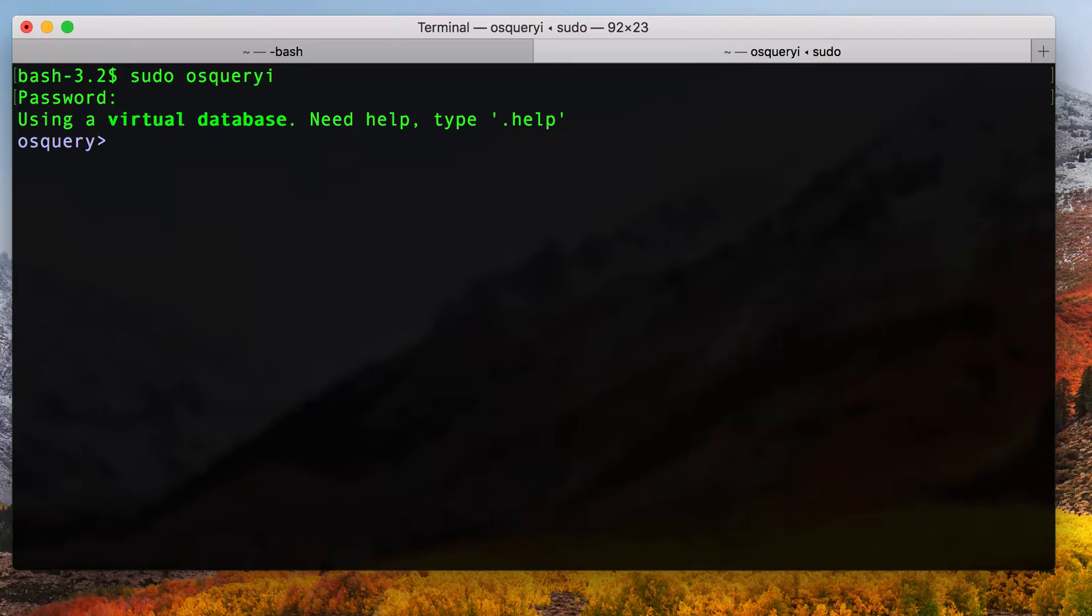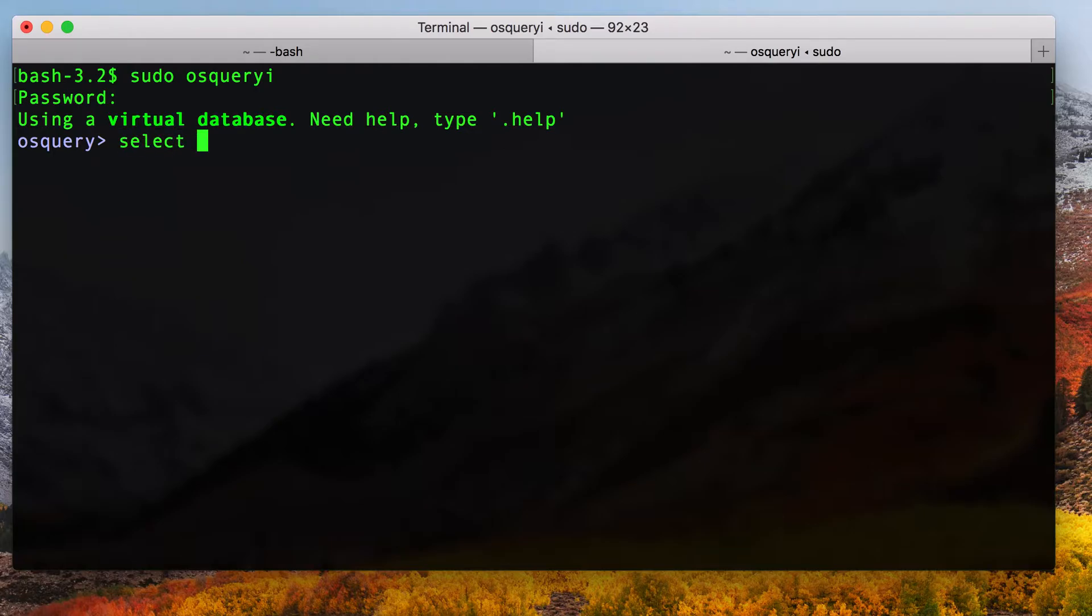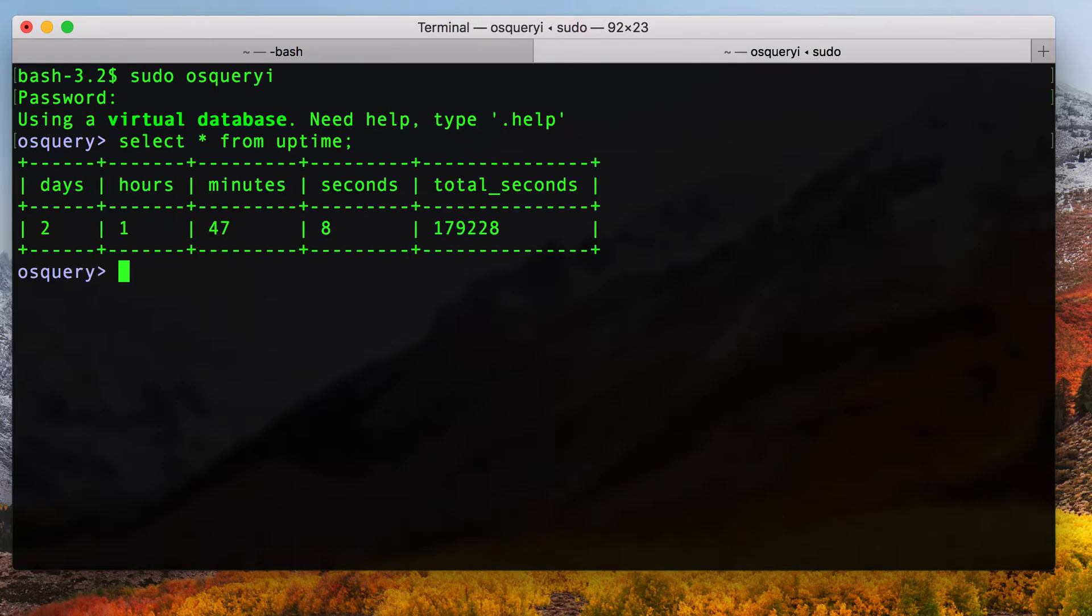Now I'm in OSQuery. If you haven't seen OSQuery before, the interactive mode is a simple command shell that supports a bunch of SQL queries and some help commands. So I'm going to start off with the OSQuery equivalent of hello world. I'm going to query the uptime of the machine. We can see that my computer has been rebooted a little over two days now.